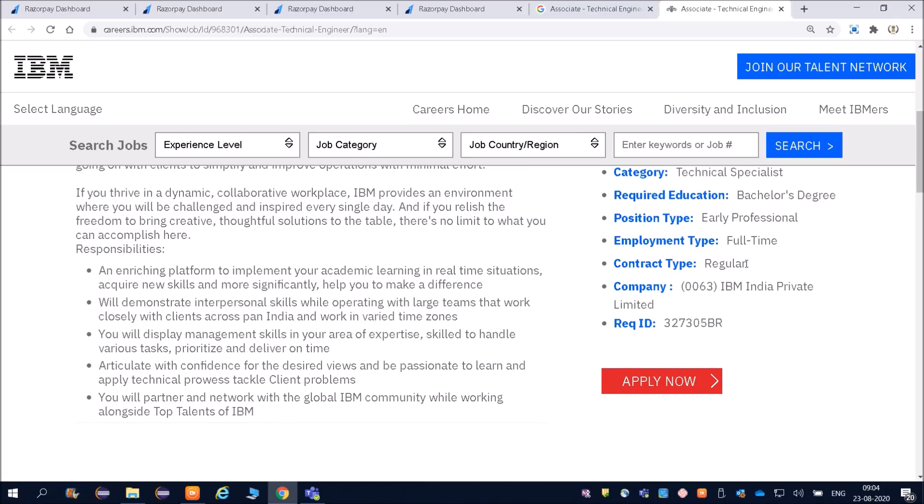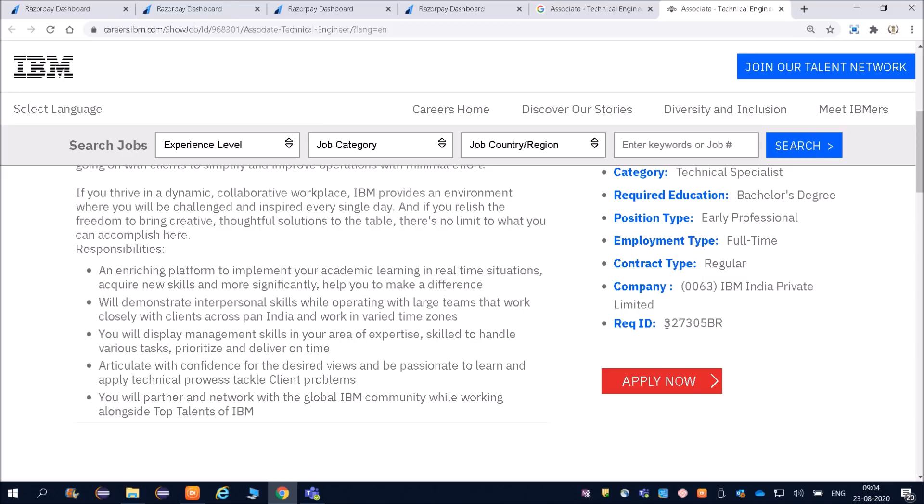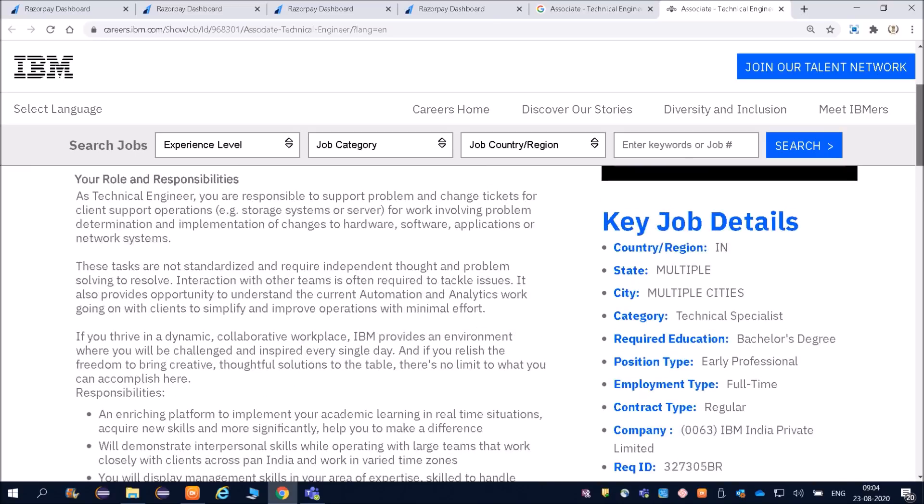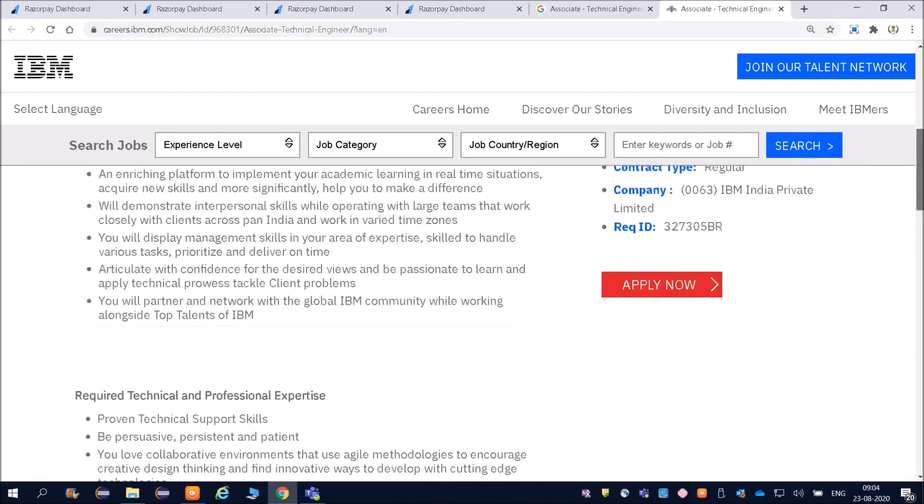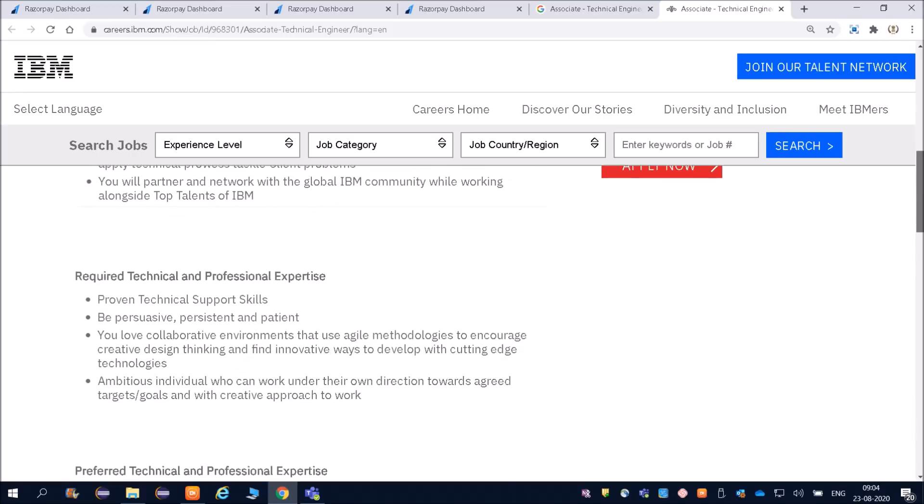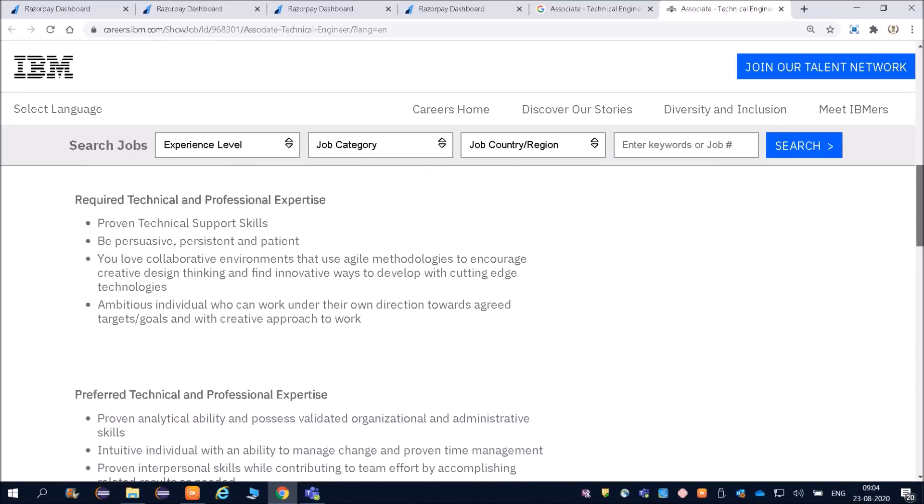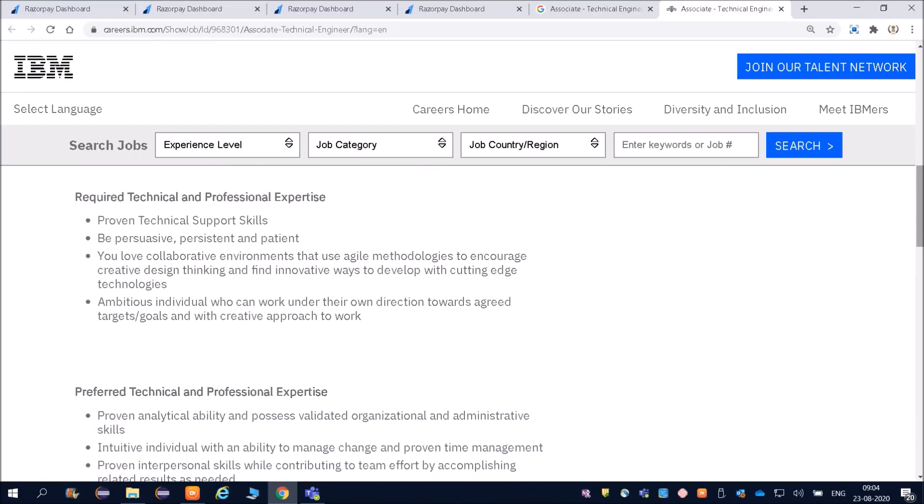It is regular, not on contract basis. Company is IBM India Private Limited and the job ID is 327305BR. I am not going through all those things because this is what each and every company will write about their expectations. That is common. Required technical and professional expertise.